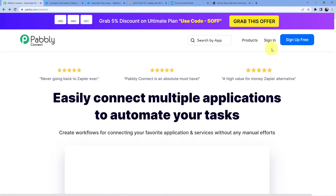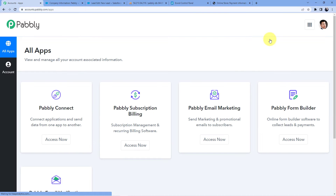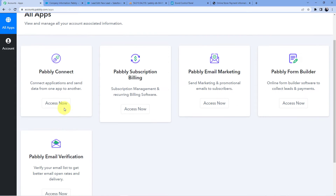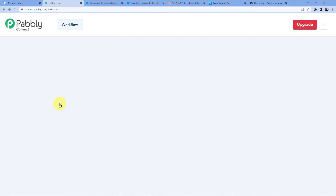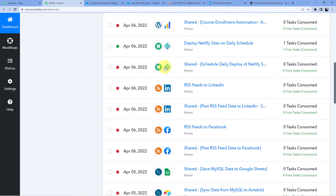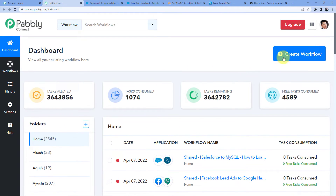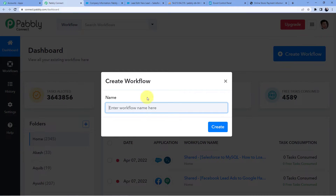We are also giving you 100 free tasks every month. I'm just going to sign in because I already have an account here. I'll click on 'Access Now' for Pabbly Connect. Here you can see all the automations I have. I'll just go to 'Create Workflow'.